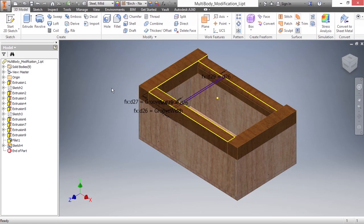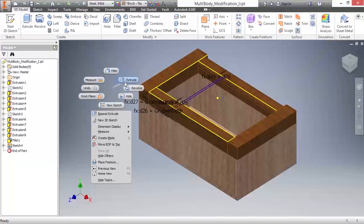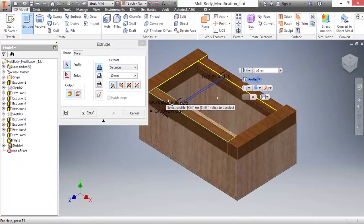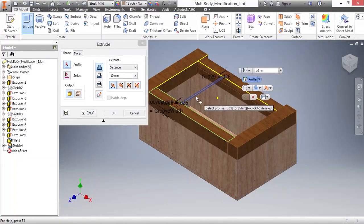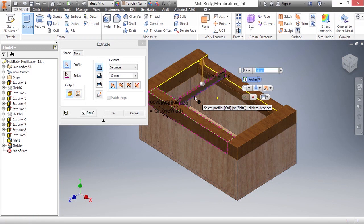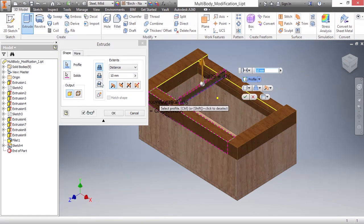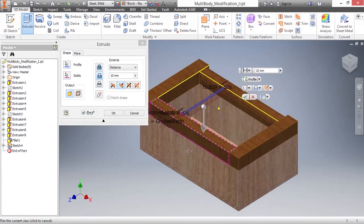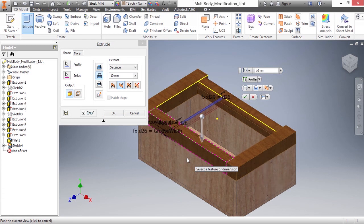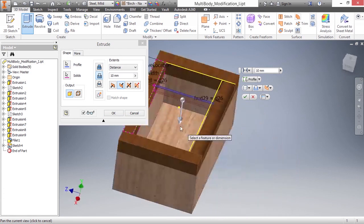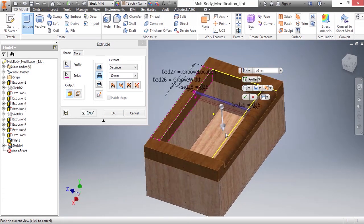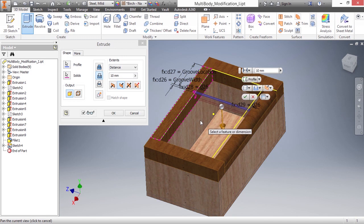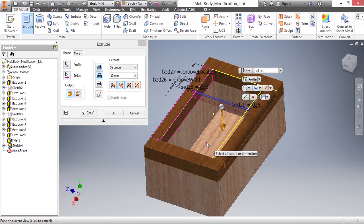I'm going to begin that operation by starting my extrusion command. I'll go ahead and pick that profile and this will be a cut operation. Notice how it is currently only extruding as a cut through solid body nine. Instead, I would like to have it actually go all the way down to the bottom face and participate in these other solid bodies at the same time.